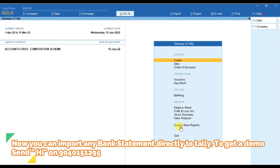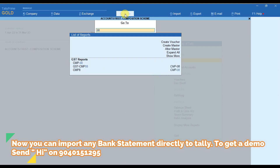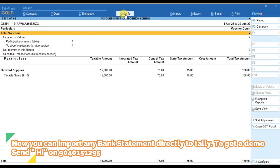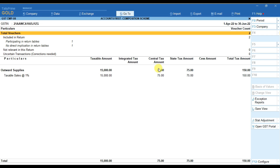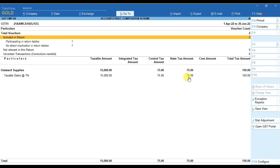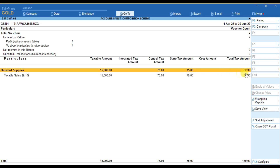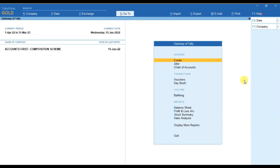Now if we go to check CMP-08 again, we can either go to Display then Statutory Reports, or simply click on Go To and search the CMP-08 form. You can see for the period the total taxable amount is 15,000, the taxable rate is 1% for me — 1% is total, that is CGST and SGST. On 15,000, 0.5% CGST and 0.5% SGST will be there, so the total tax amount is 150. You can see Tally has calculated all the things automatically. In this way you can simply create a company for a composition dealer and do your accounting.